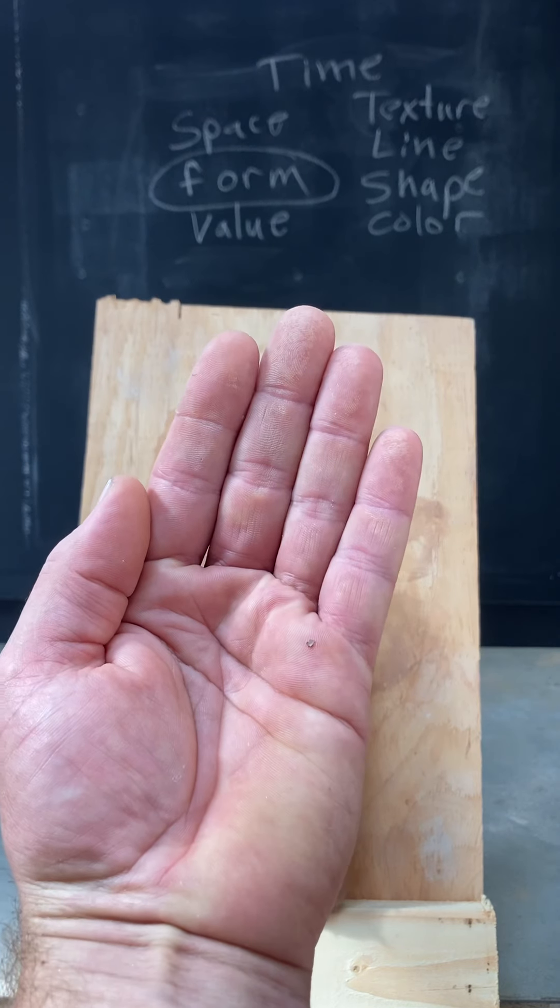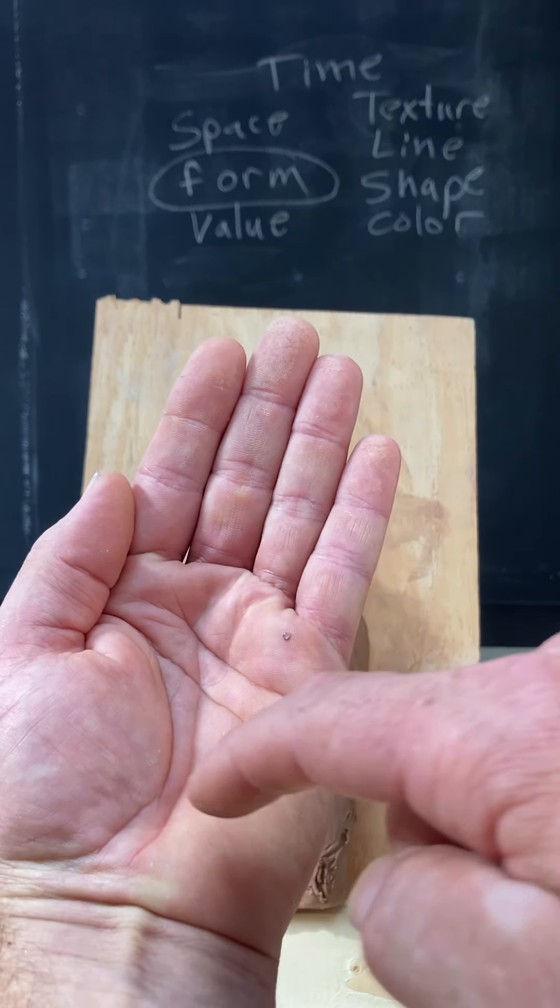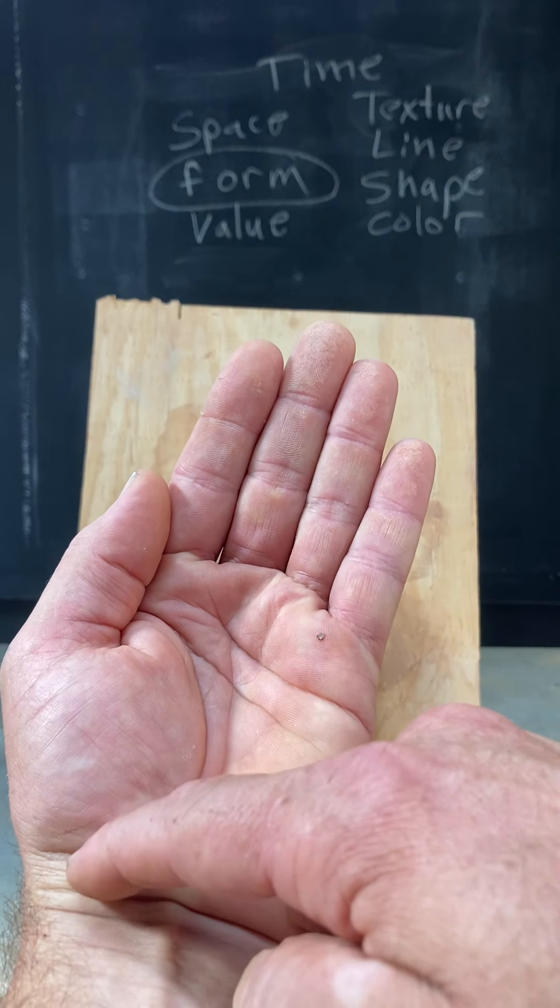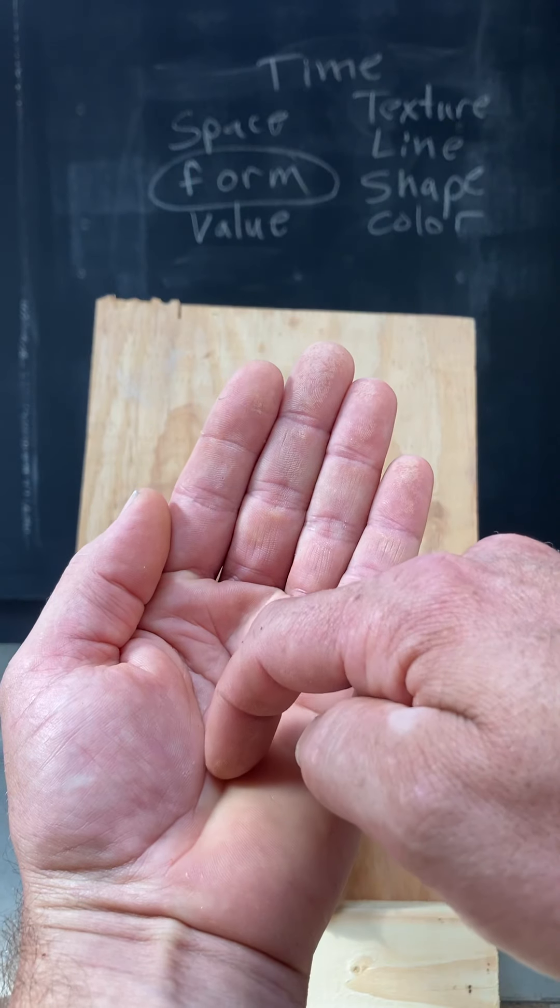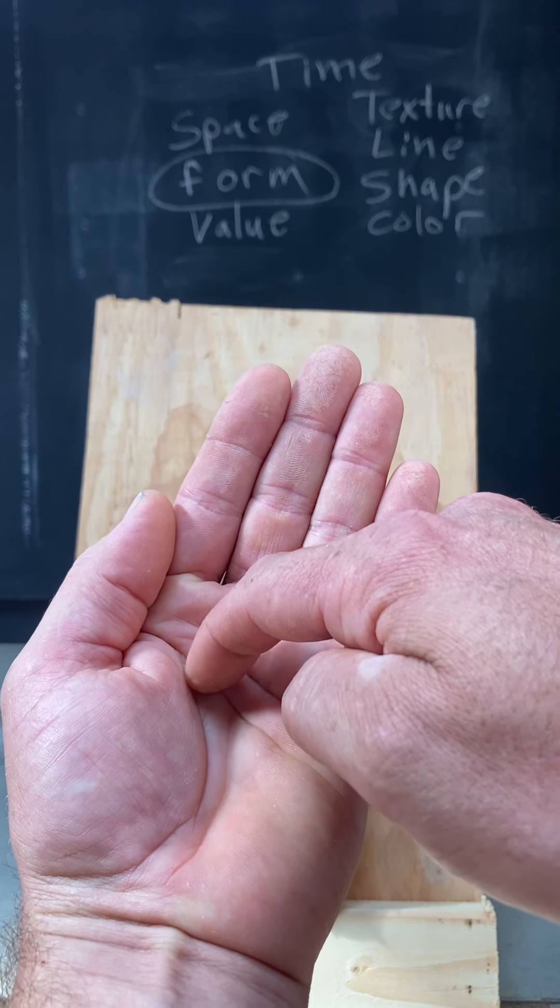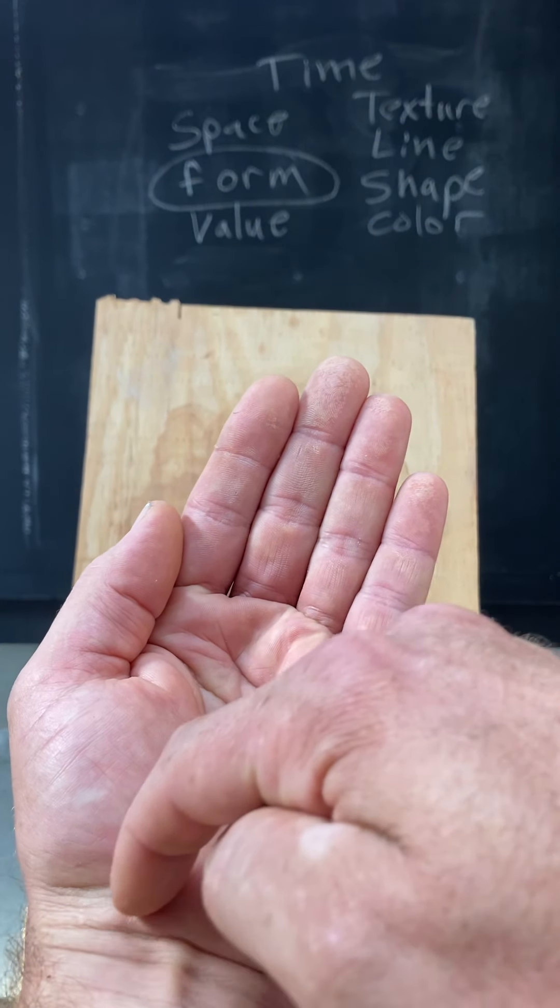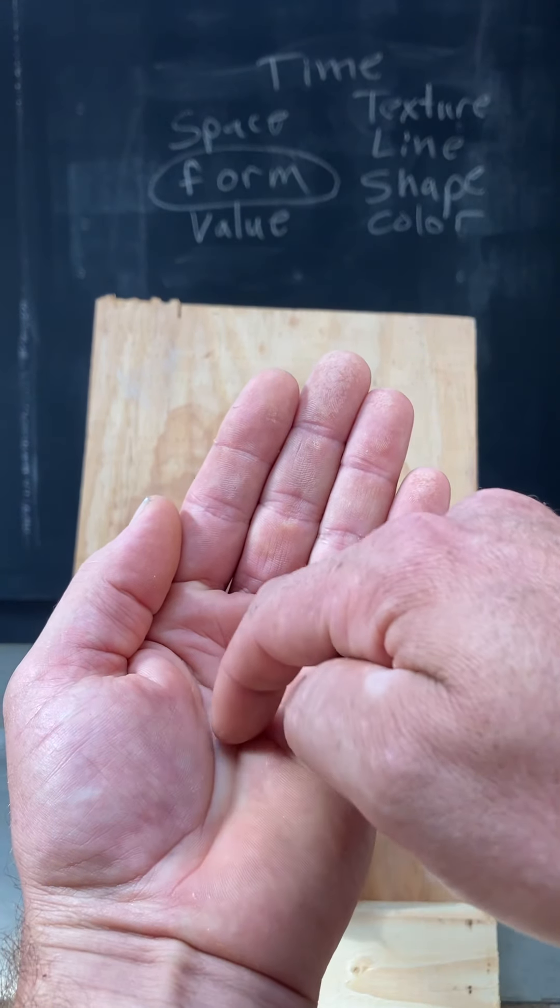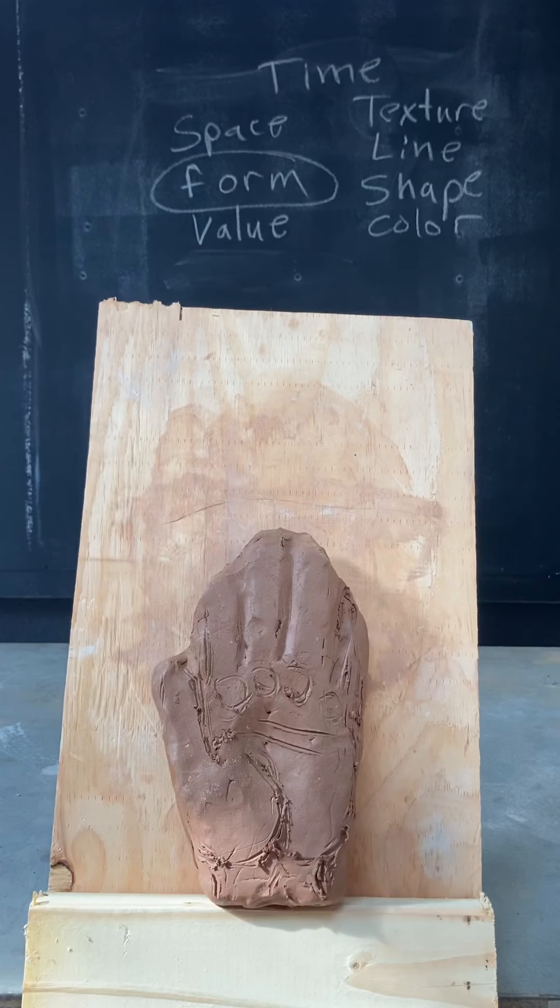This whole shape, or I should say volume or form, ends at this line right here. Alright, there's kind of a valley in here, so I want to start to think about that.